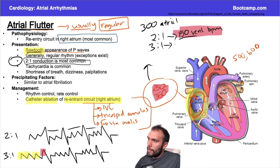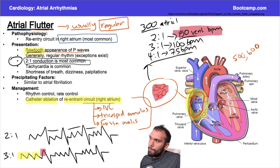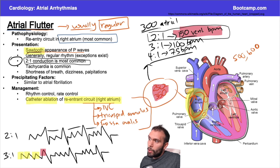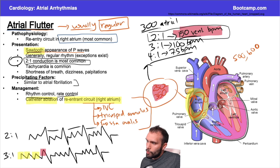With 3:1 conduction at an atrial rate of 300, the ventricular rate would be 100 beats per minute. With 4:1 it would be 75 beats per minute. For the most common form of atrial flutter with 2:1 conduction, you'll usually see a heart rate right around 150. Precipitating factors are similar to afib. Management strategies — rhythm and rate control — are the same concept. Just remember catheter ablation targets the right atrium for atrial flutter.